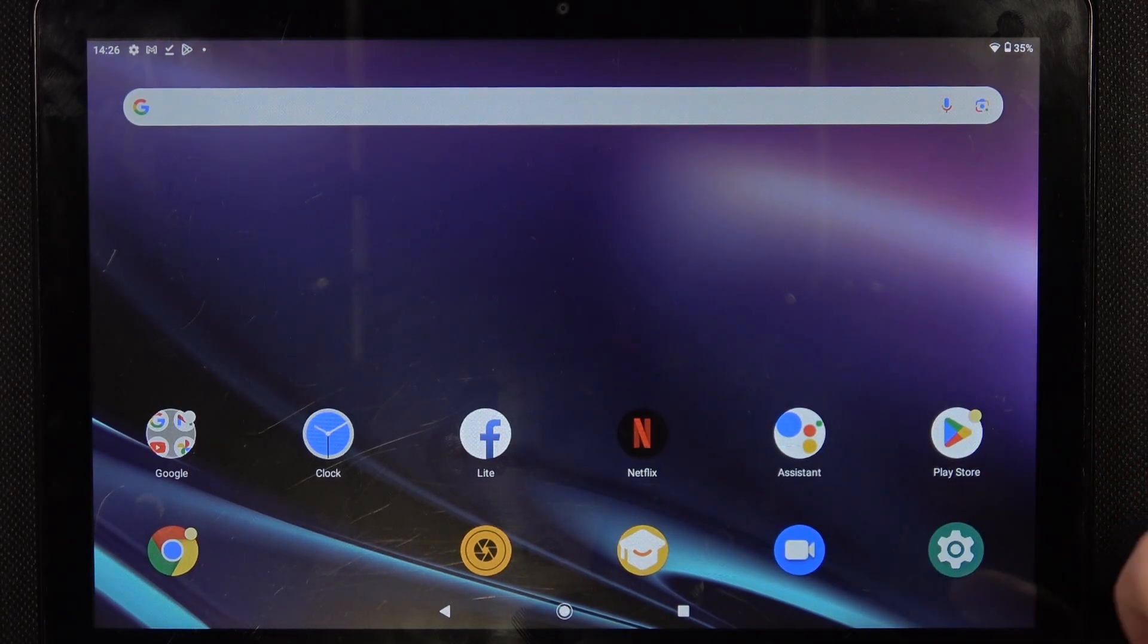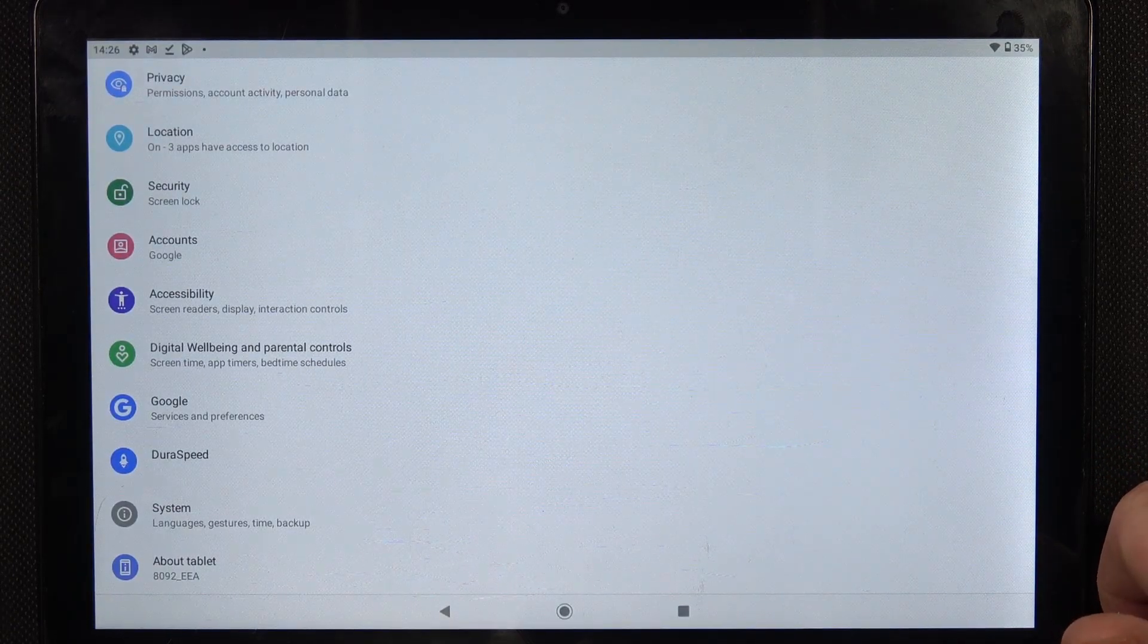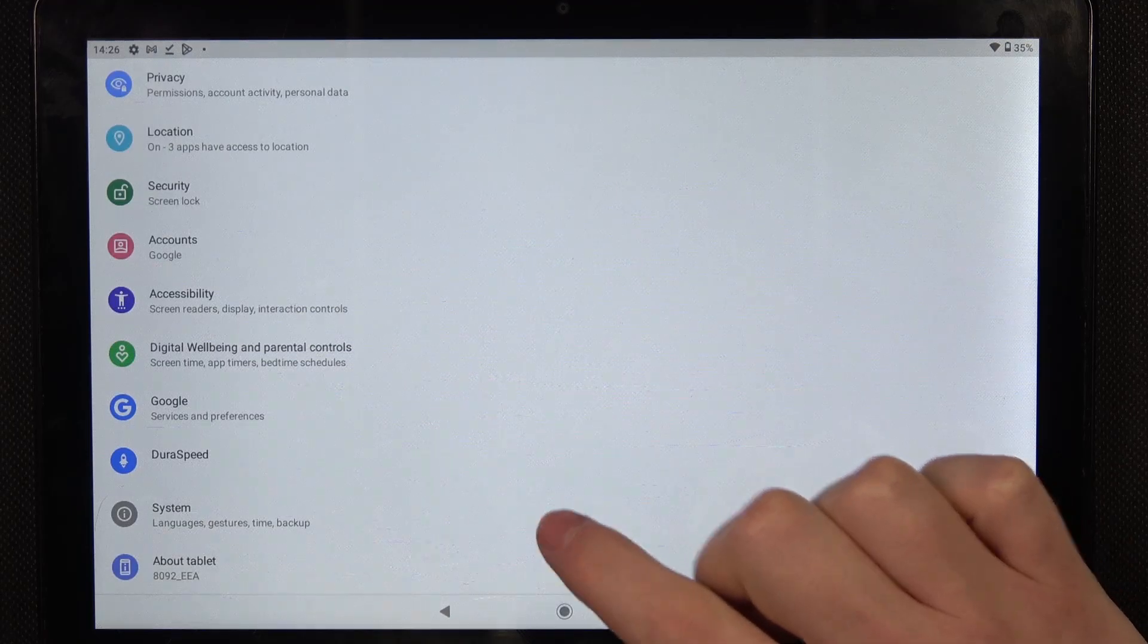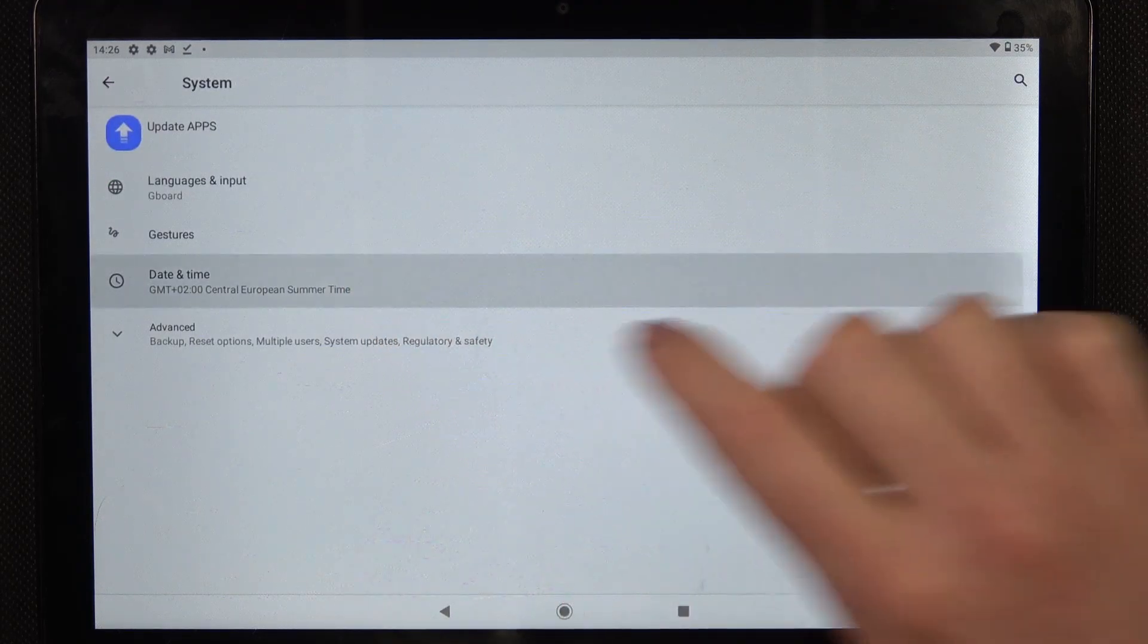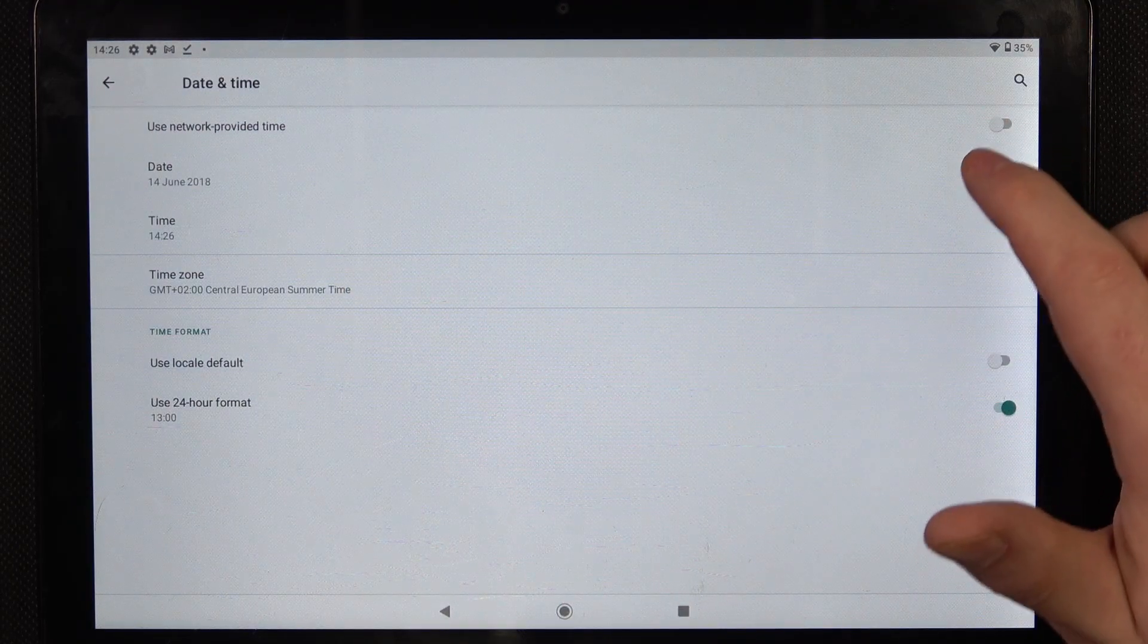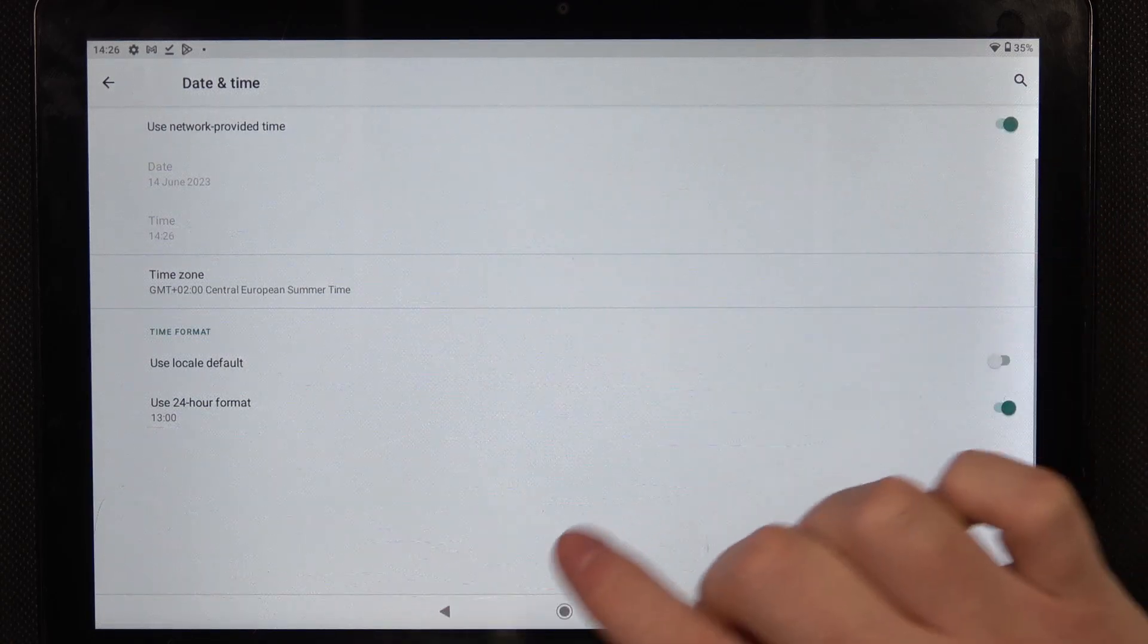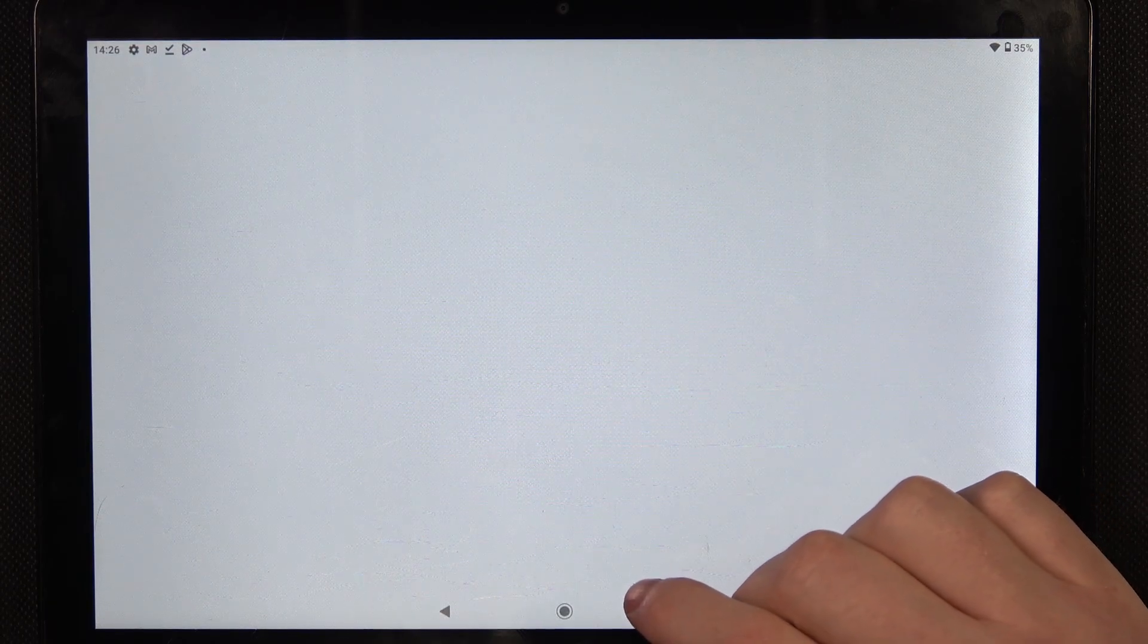To fix both of the issues, we'll need to open our settings, then locate system and go for date and time. Now we can enable use network provided time and if you go back to Google Play Store it works fine now.